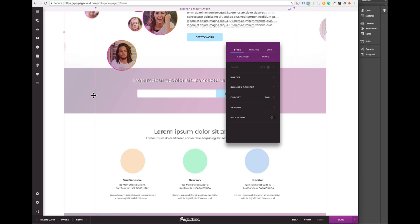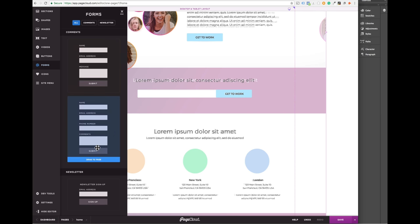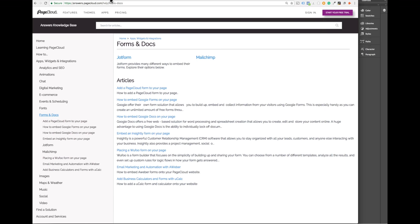To create the form field, you can use the native PageCloud form or embed one of the many third-party options such as MailChimp, JotForm, or Wufoo.